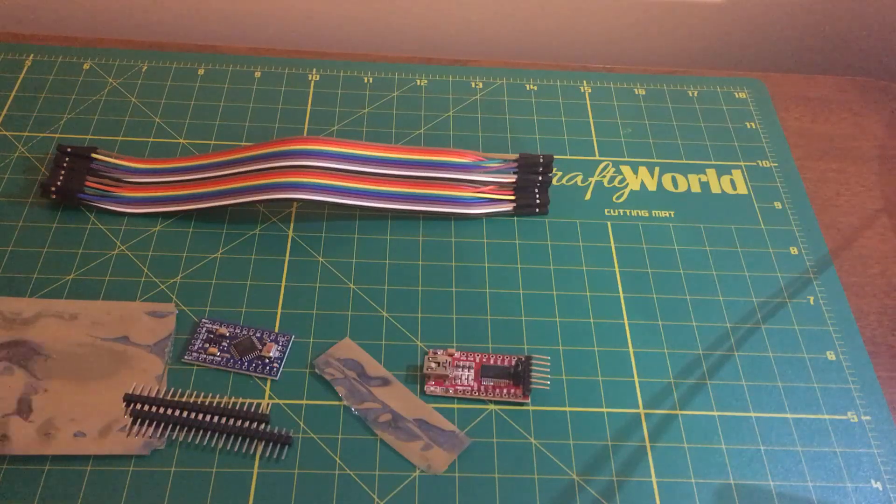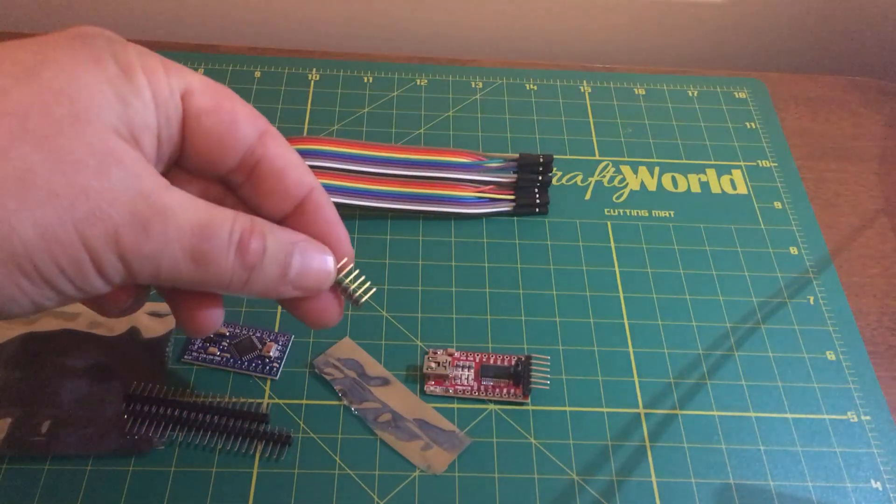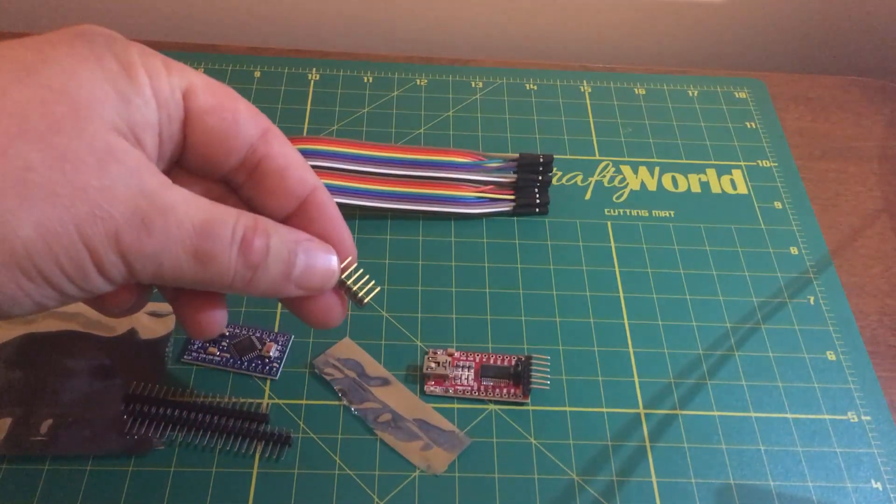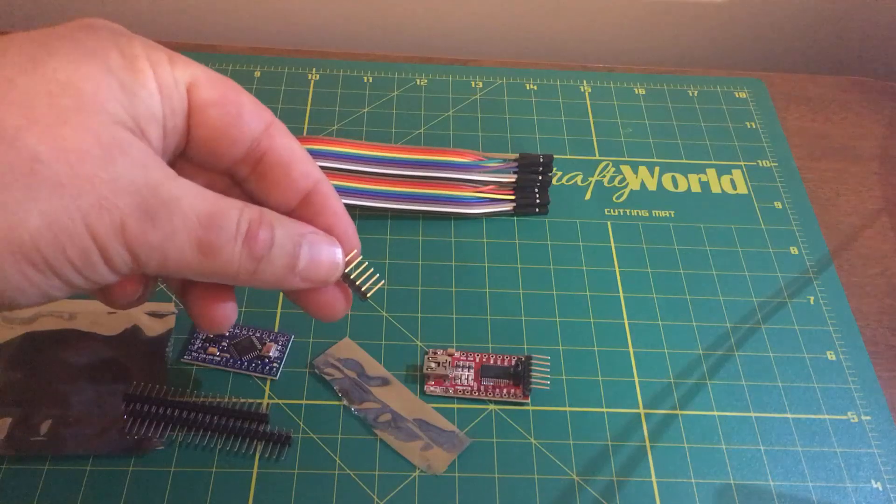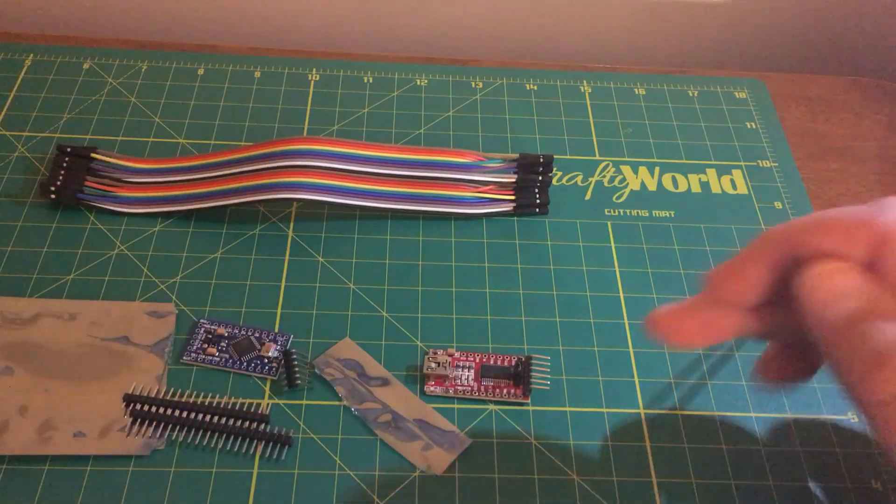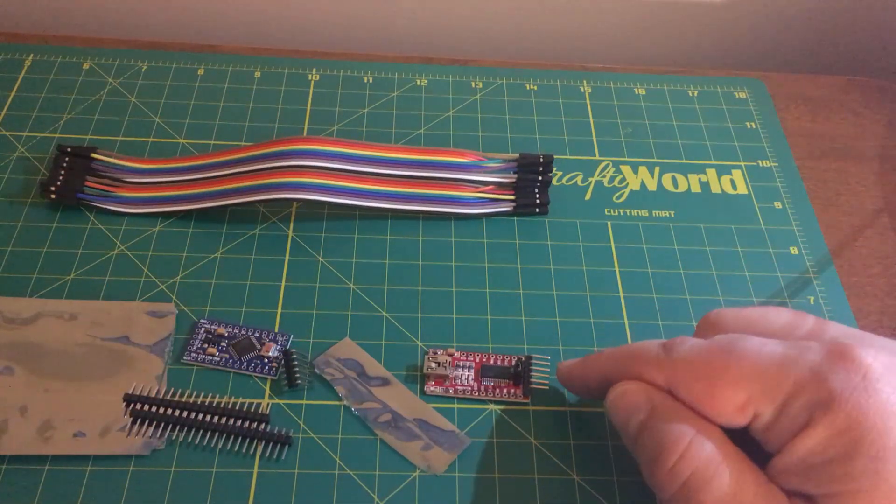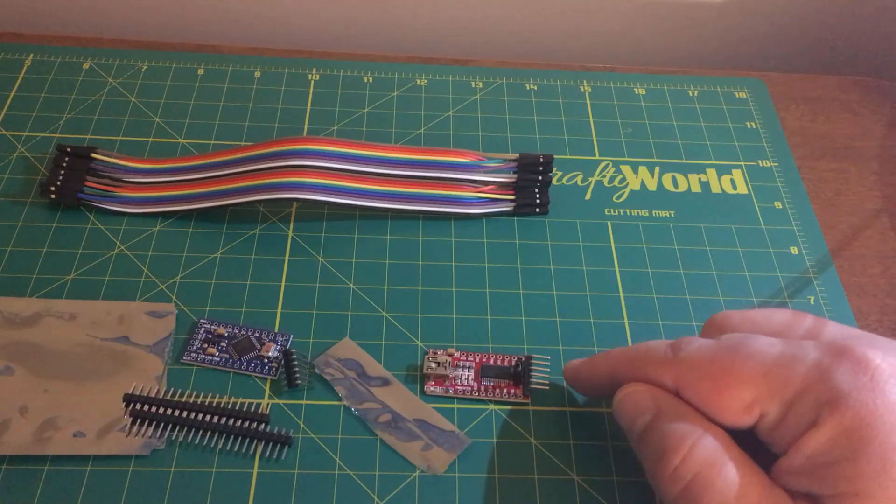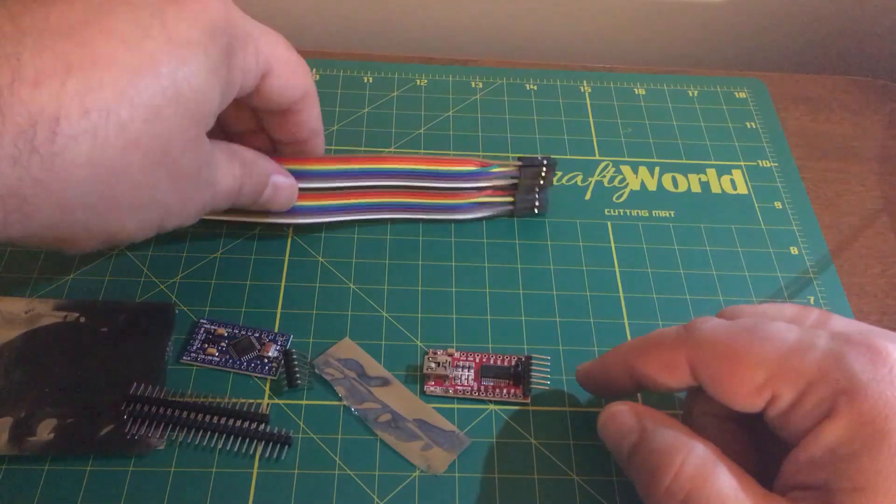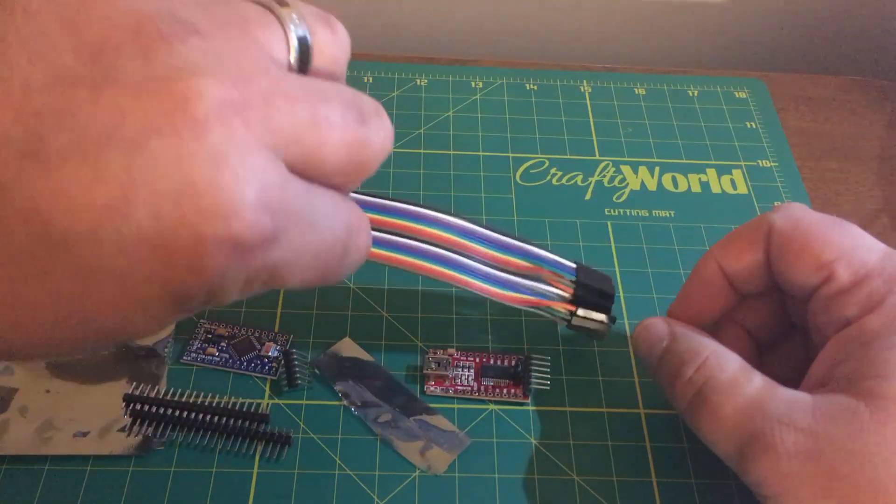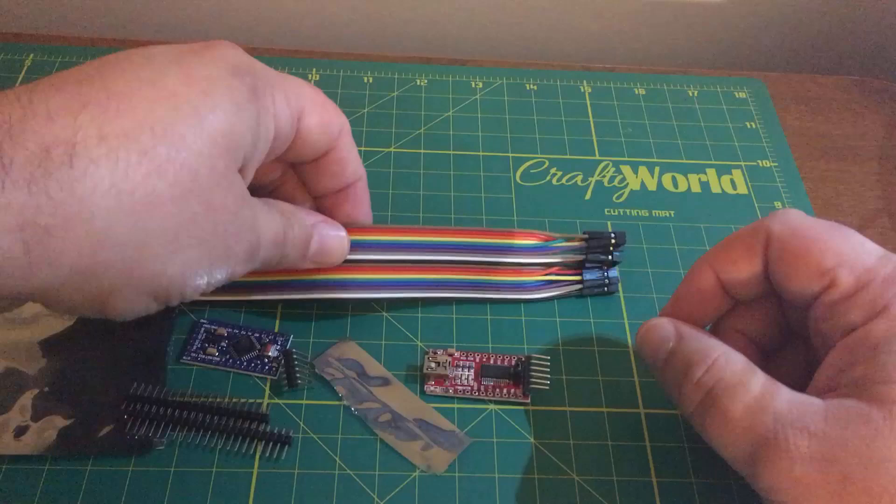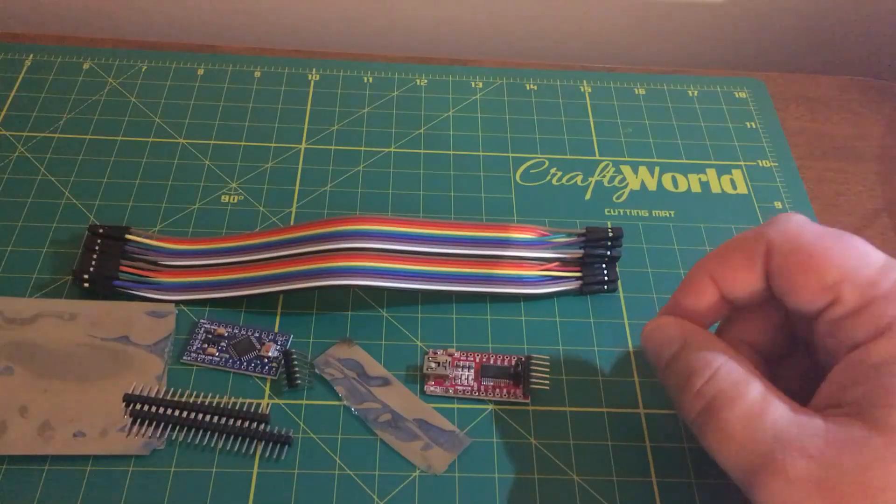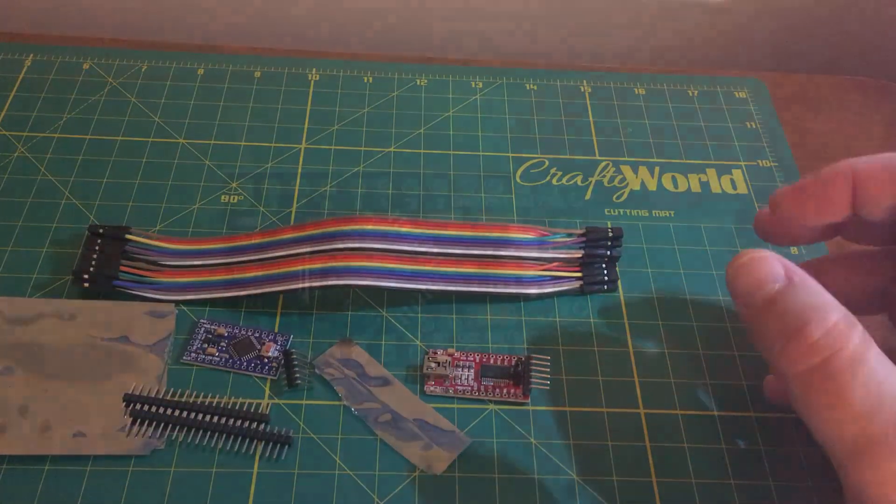You'll also notice that the Arduino Pro Mini came with these angled header pins. These match up really well with the angled header pins on the FTDI. And we're going to be using some of this DuPont style female to female cables to connect the two together for programming.